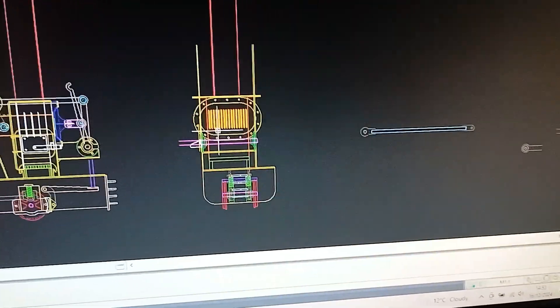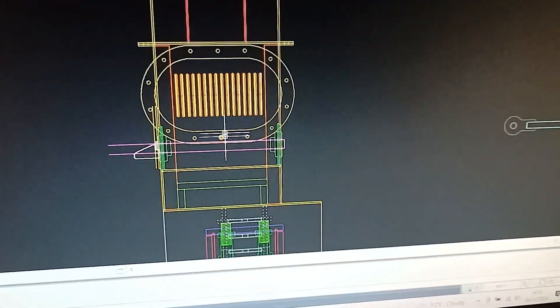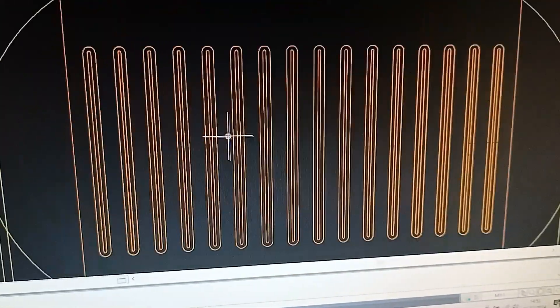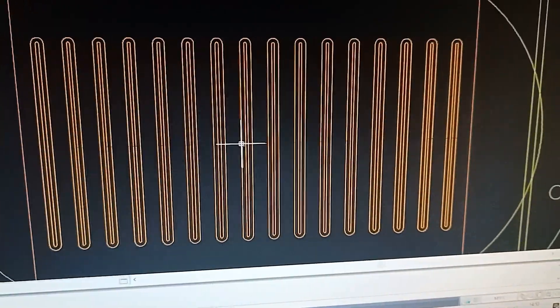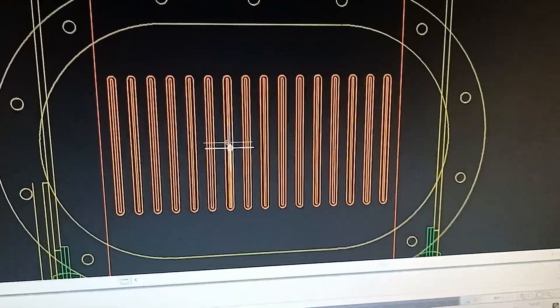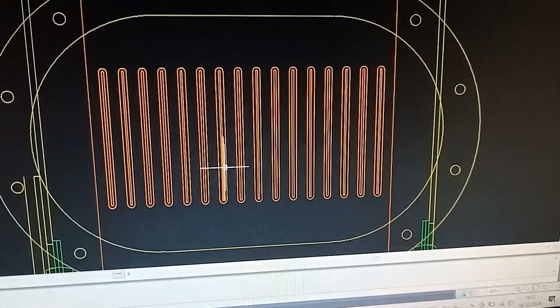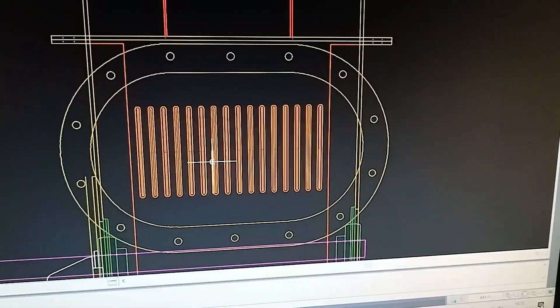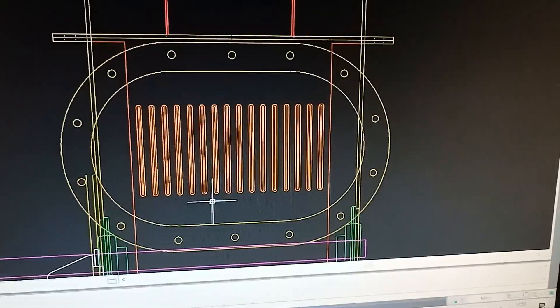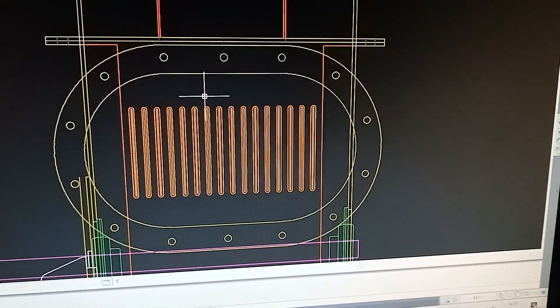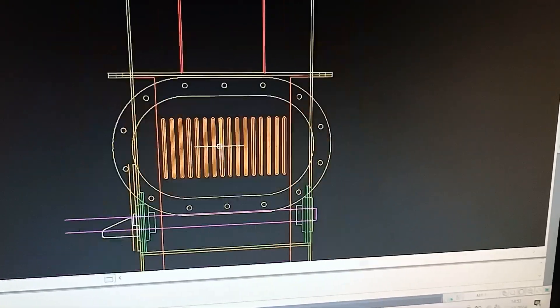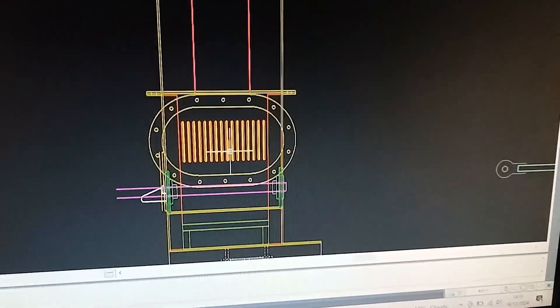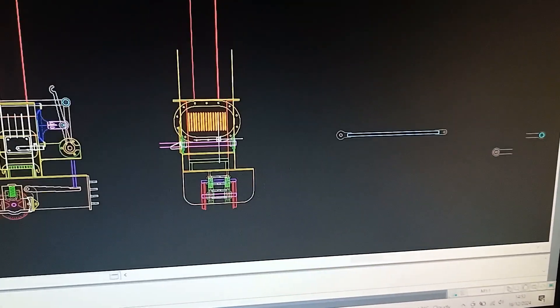So here's the end-on view. You can see all the tubes. This is a flattened tube to create a nice small air gap to hopefully get the maximum heat transfer from the flue gases passing outside of the tubes to the working fluid, which is air in this case, within the tubes.